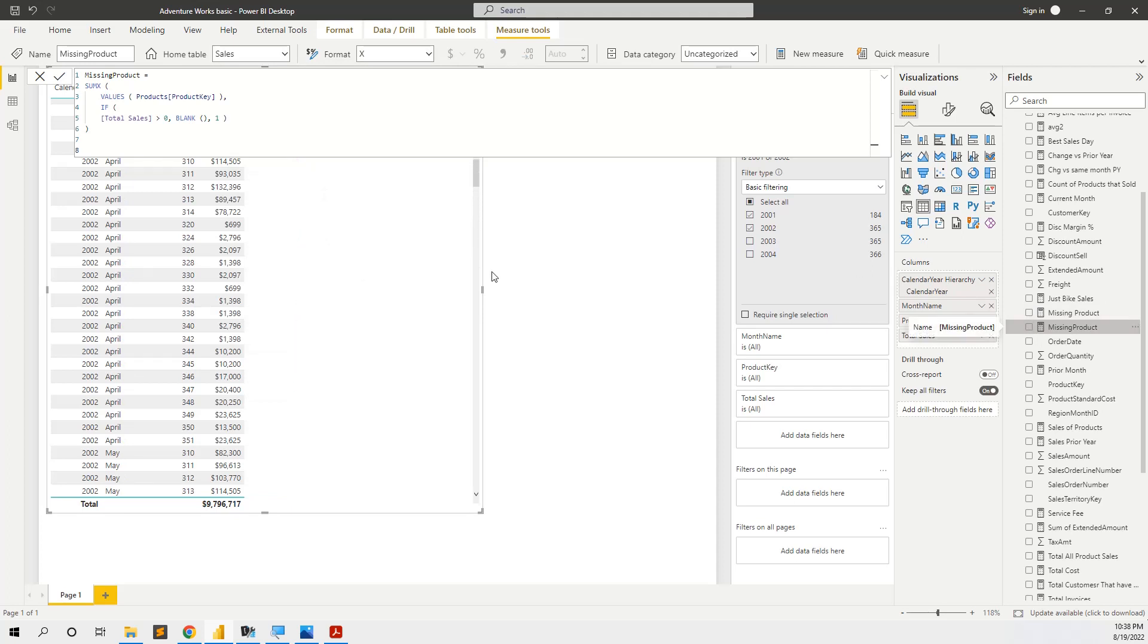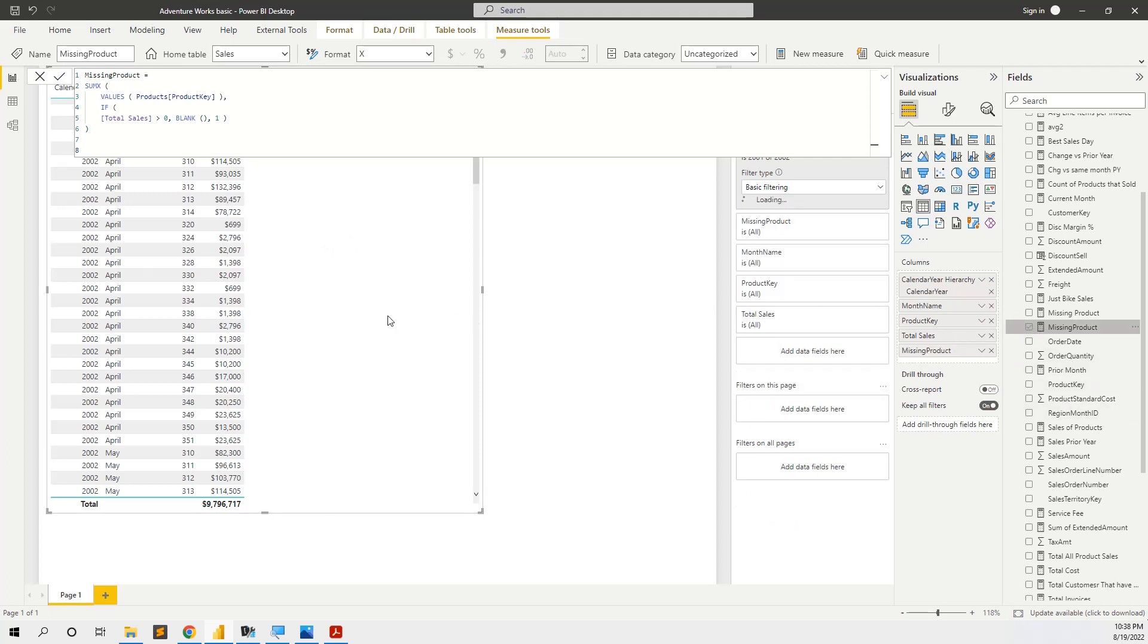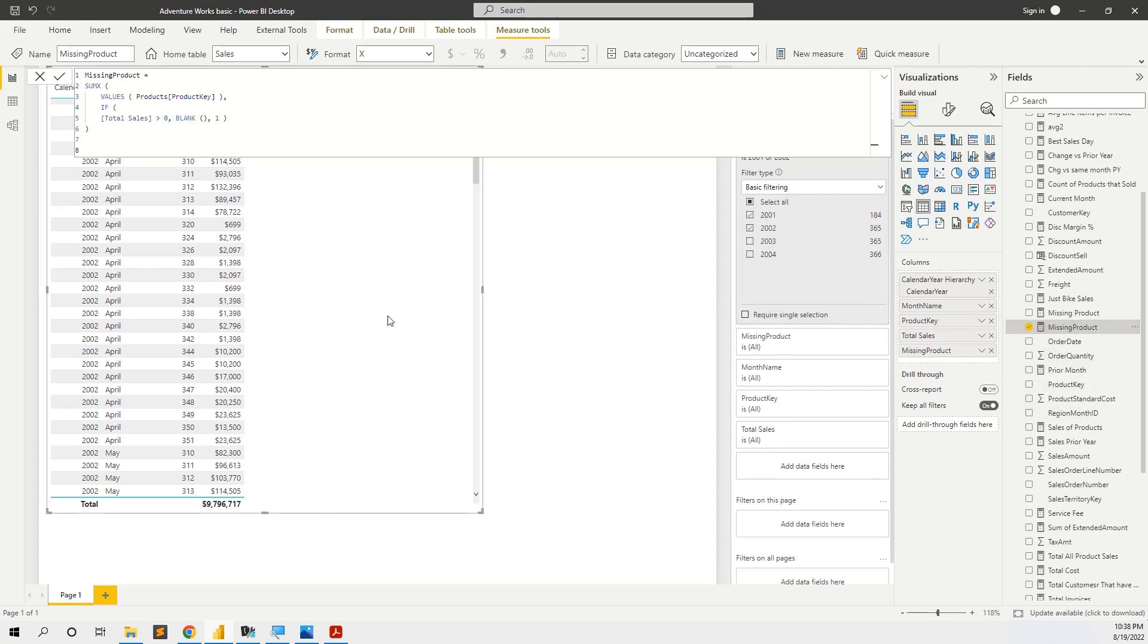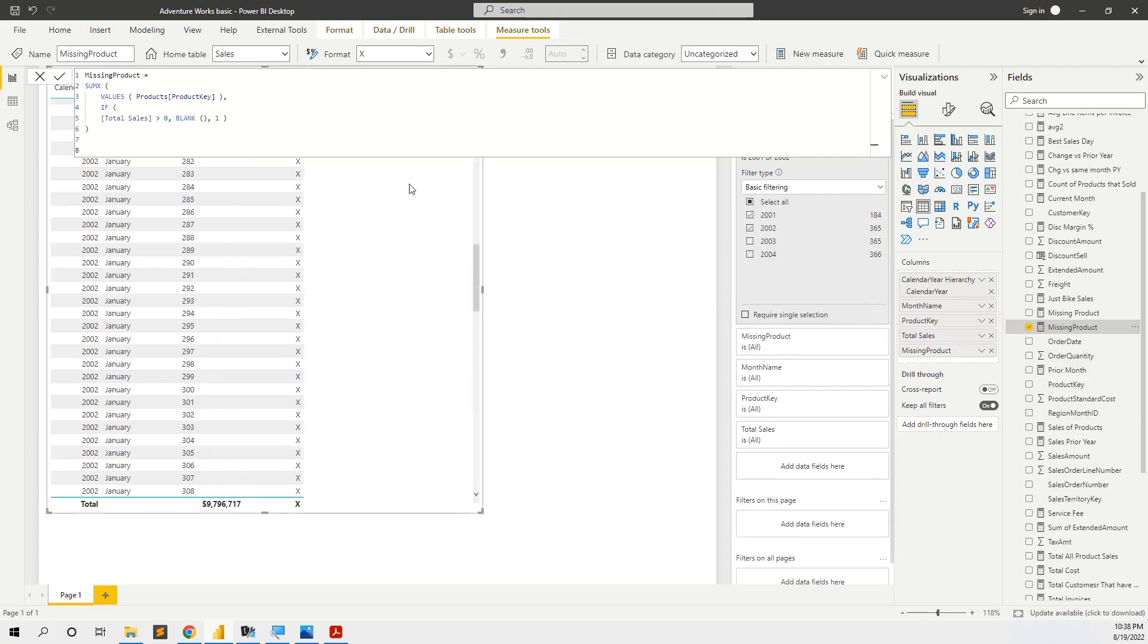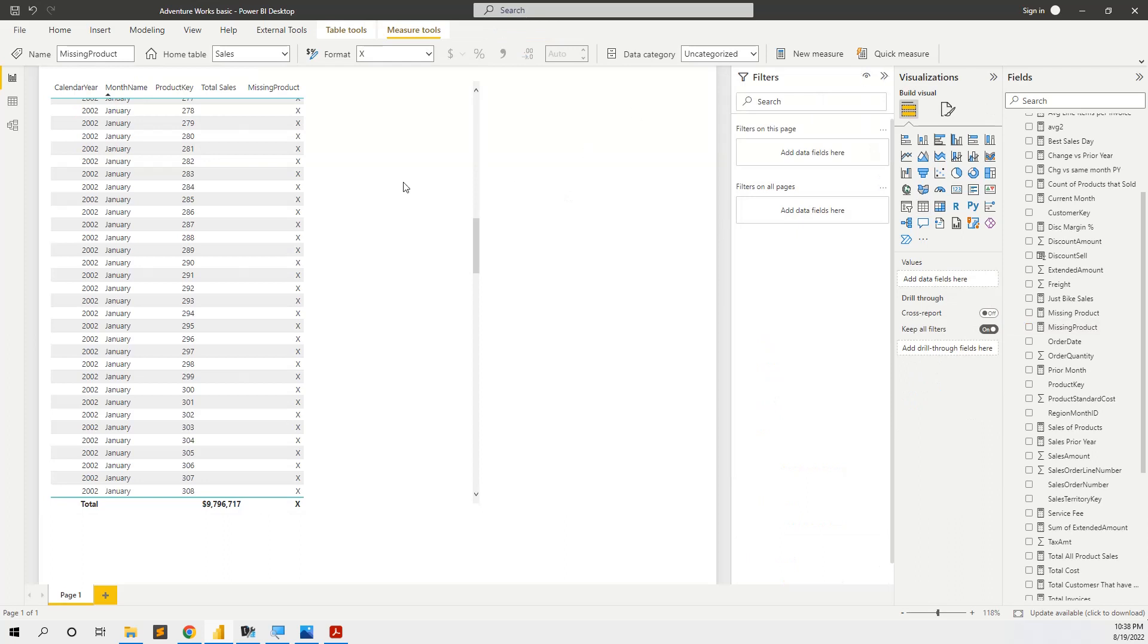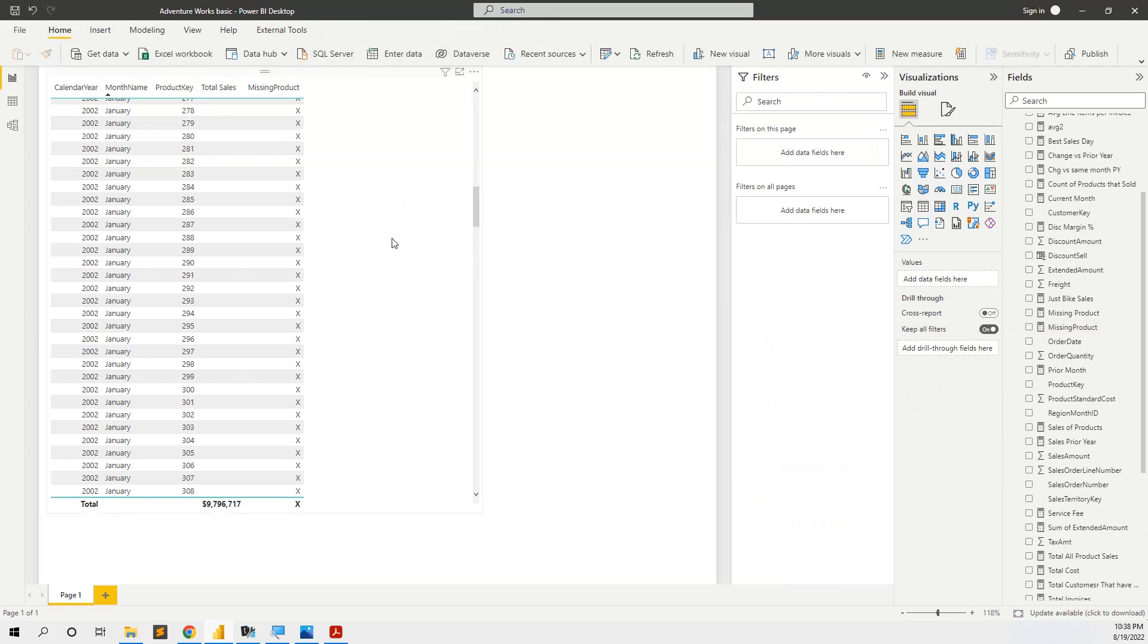Because the measure is giving 1 when we have missing products, we use conditional formatting. But first of all, we use custom format, so how we put an X instead of 1.